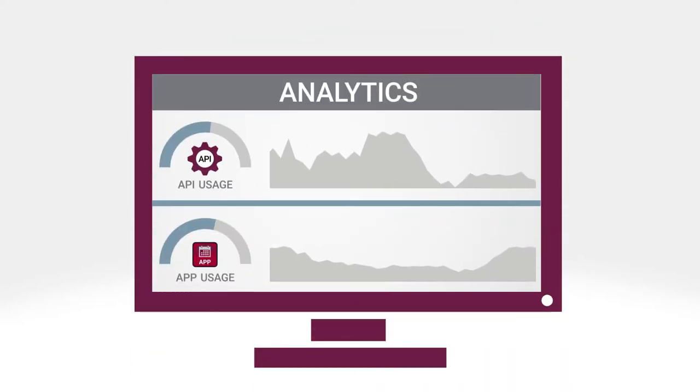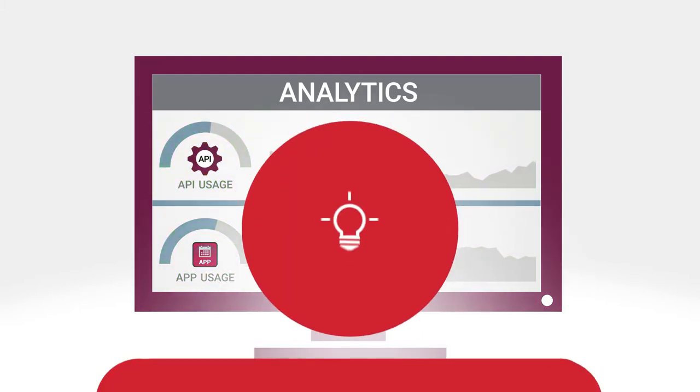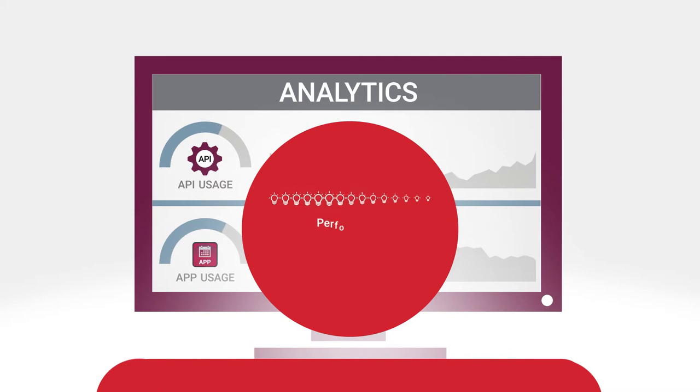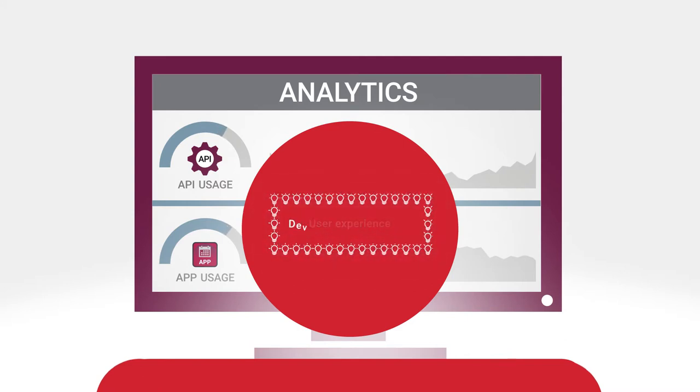AppCelerator's real-time mobile analytics track API usage and app usage to provide the insight you need to continuously improve performance, the user's experience, and your own development processes.